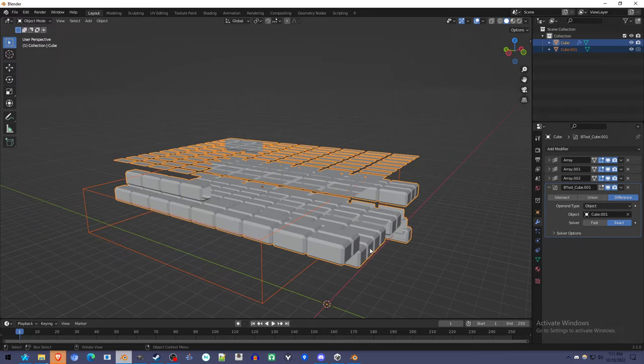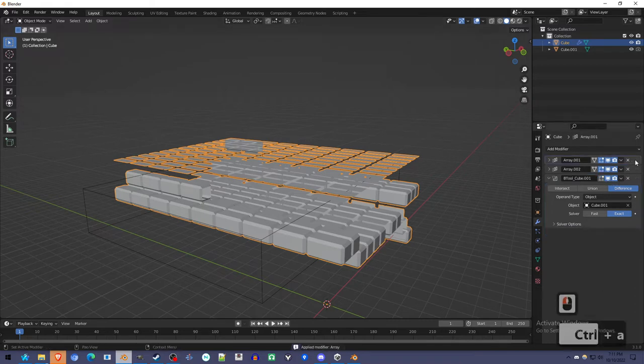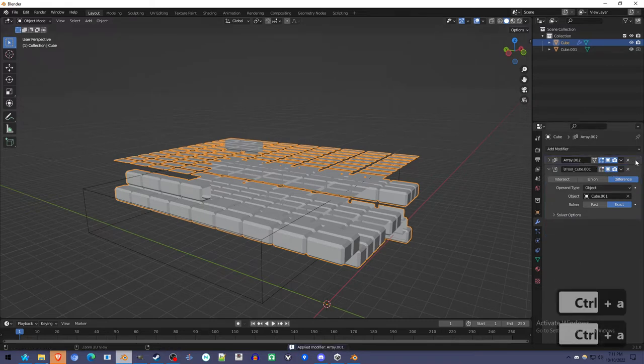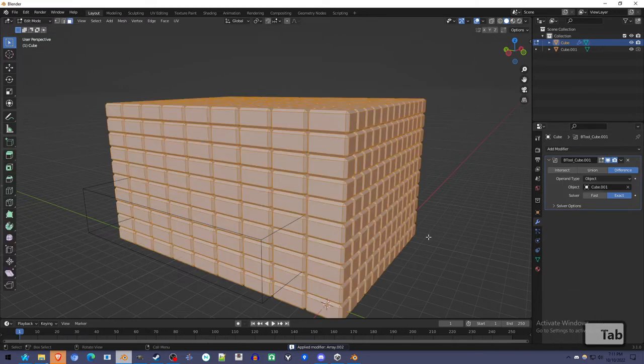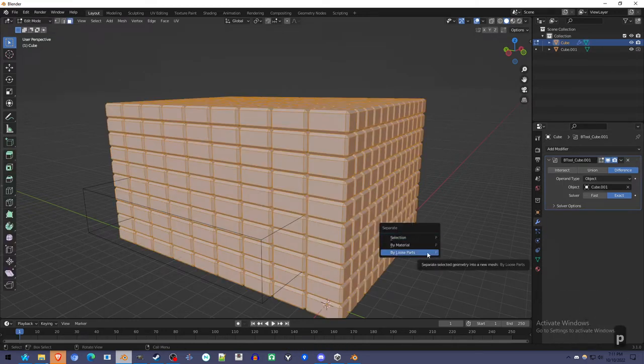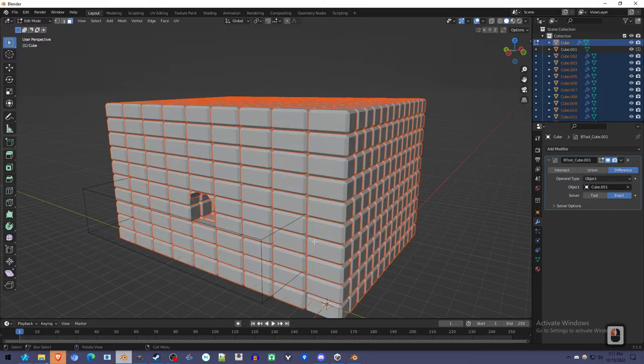So what we're going to do is apply these array modifiers. And that still doesn't help. But what we're going to do is go into edit mode and separate by loose parts. Press P by loose parts.